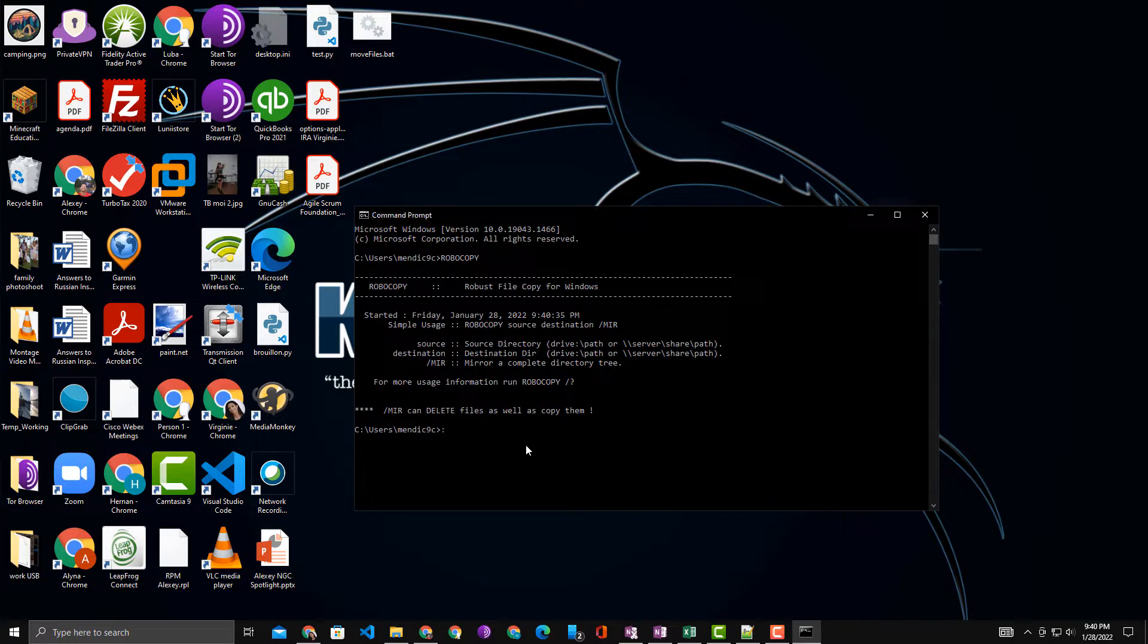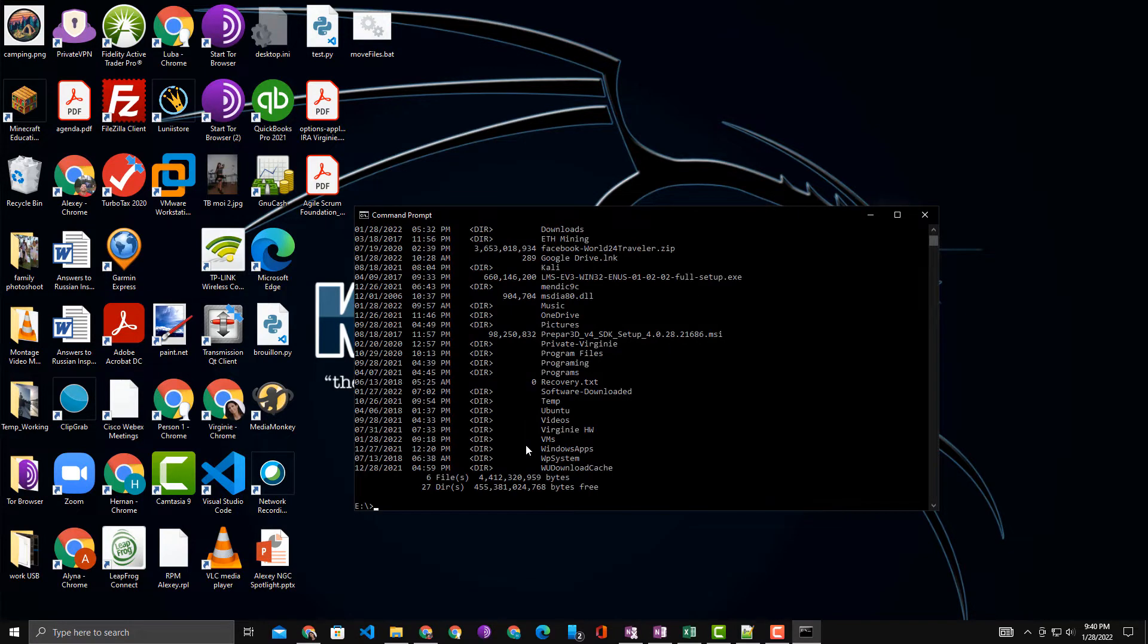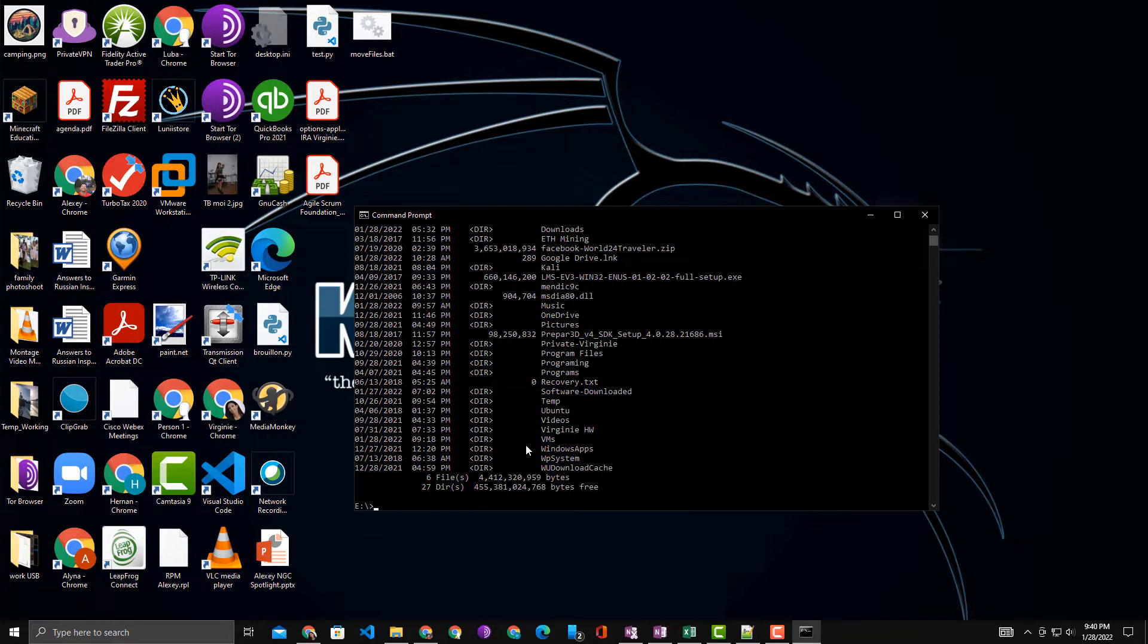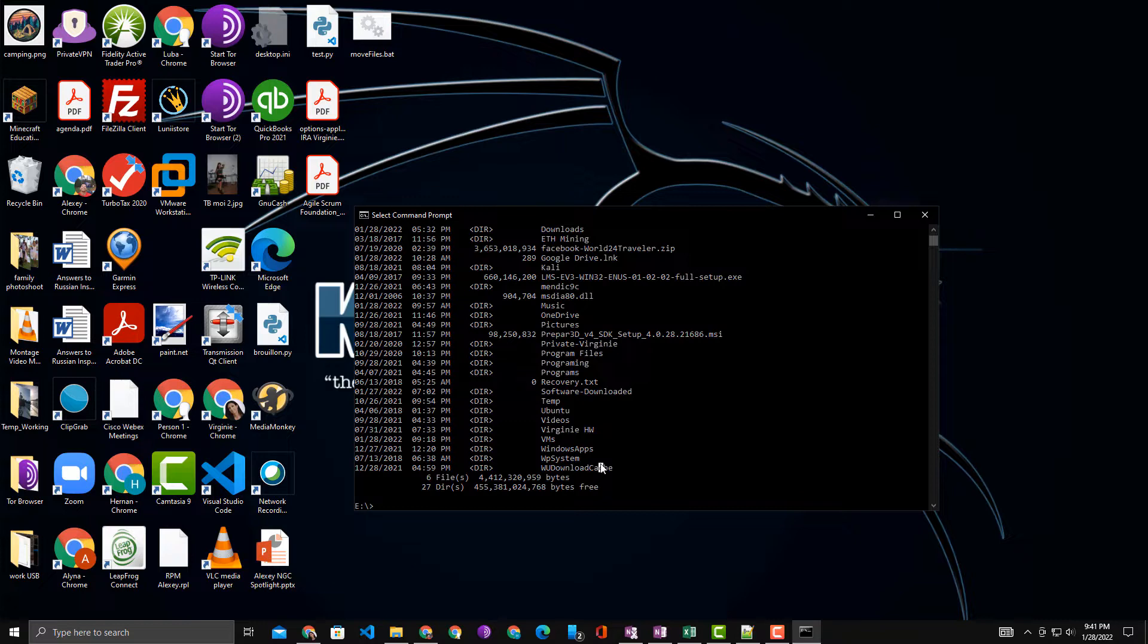For demonstration purposes, I will be navigating over to my directory that I'm specifically using. This is a directory that I recovered many files from, so I actually need to move a bunch of files from subfolders to the main folder.